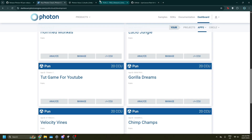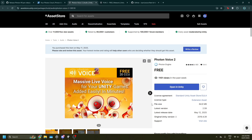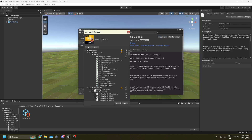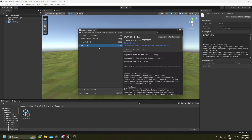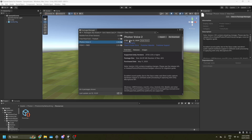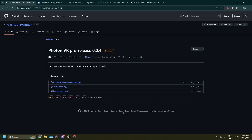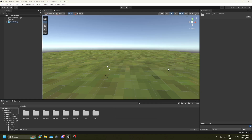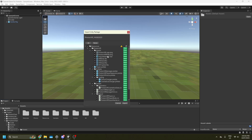Go back to the other link in the Discord for Photon Voice 2. Press add to assets, then open in Unity again, press download, then import. Press all and import. PUN 2 handles the player model and multiplayer, while Photon Voice 2 handles voice chat. Once done, press close. Then go to the other link in Discord for the Photon VR Unity package, press it to download, then right-click, import package, custom package, select the Photon VR Unity package, press all and import.